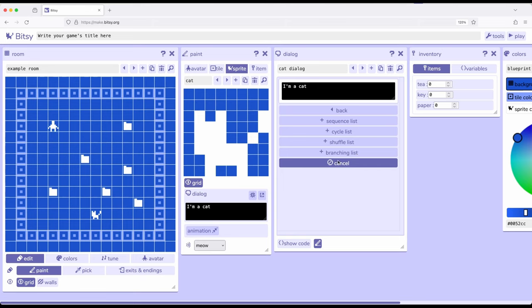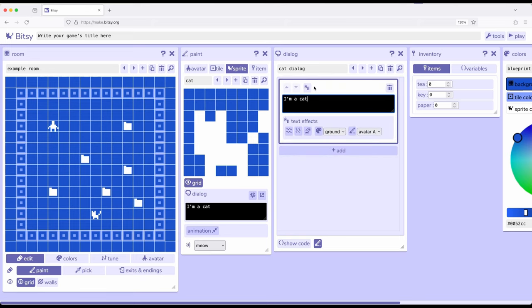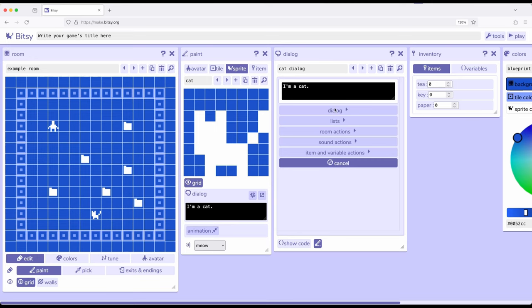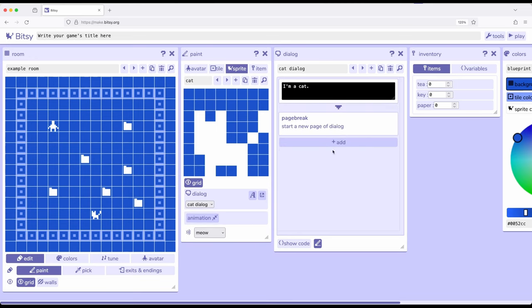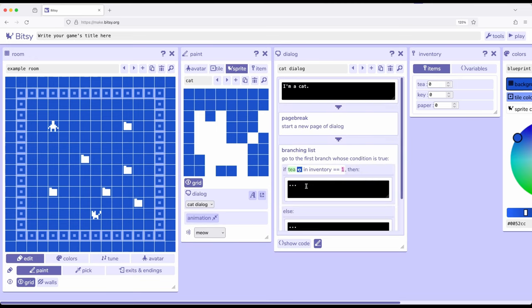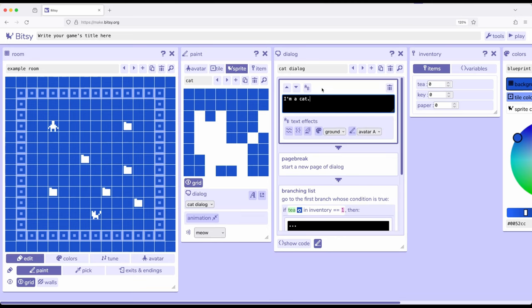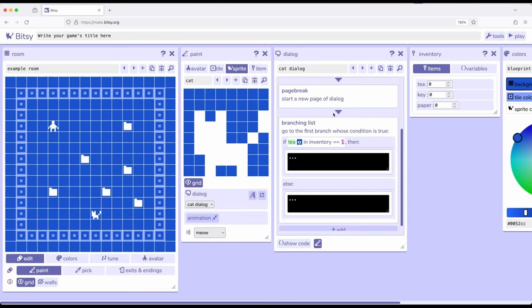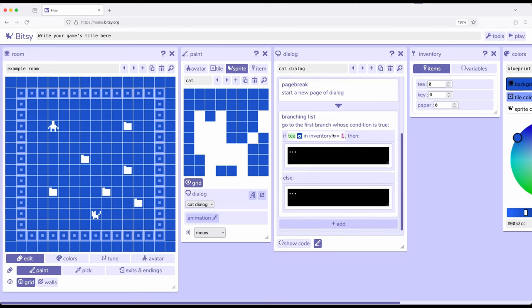So what I want though, is I want this to say, I'm a cat. Then I'm going to add dialog, page break, add list, branching list. So it's going to say, I'm a cat, then we're going to break, and then we're going to branch.